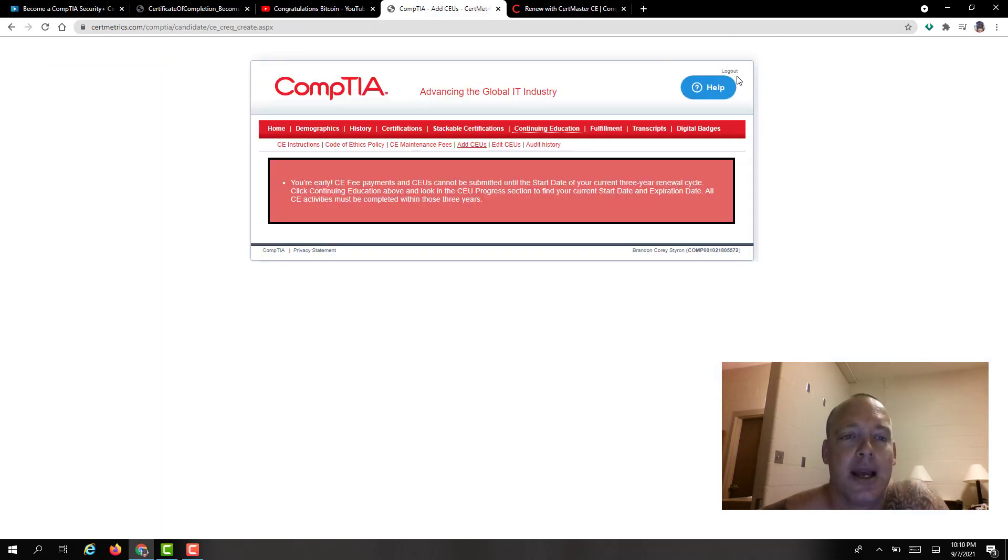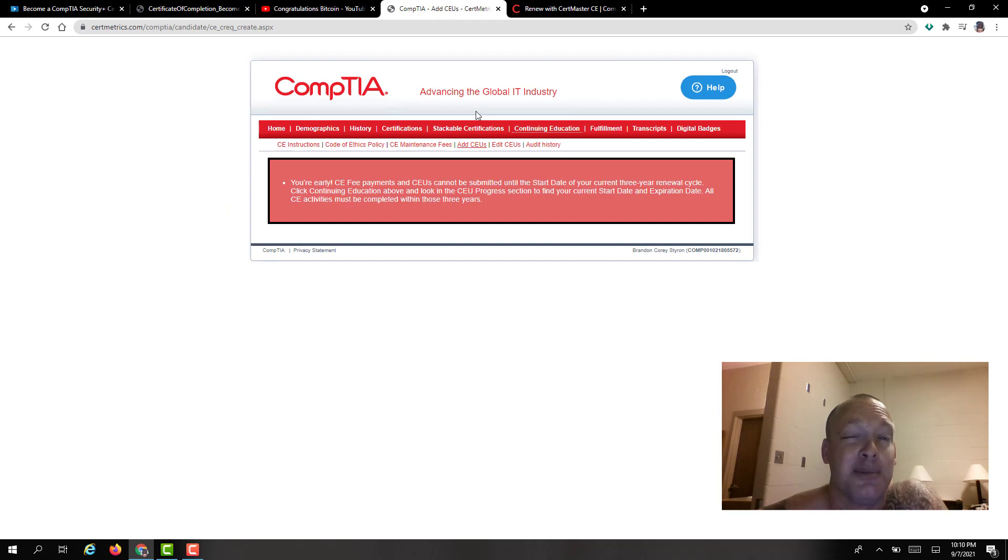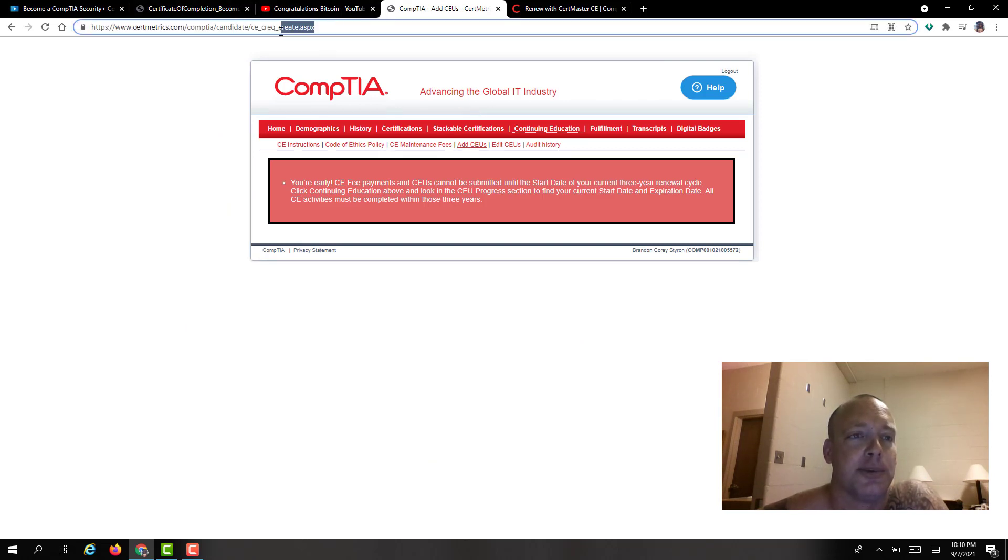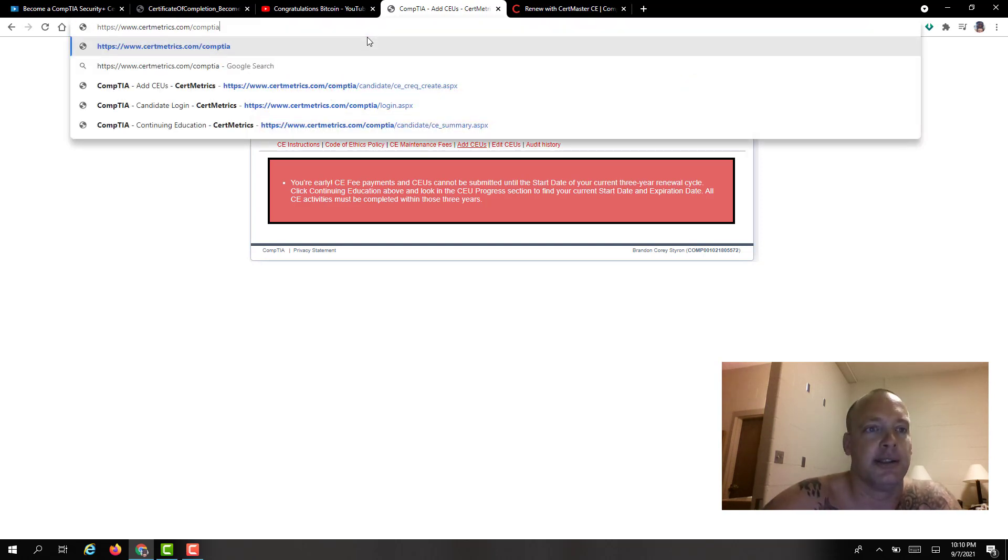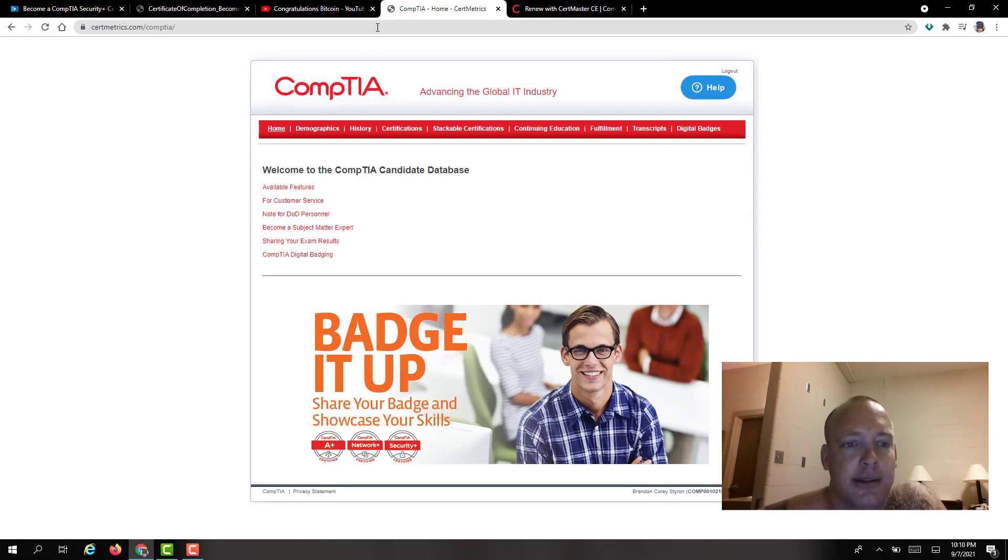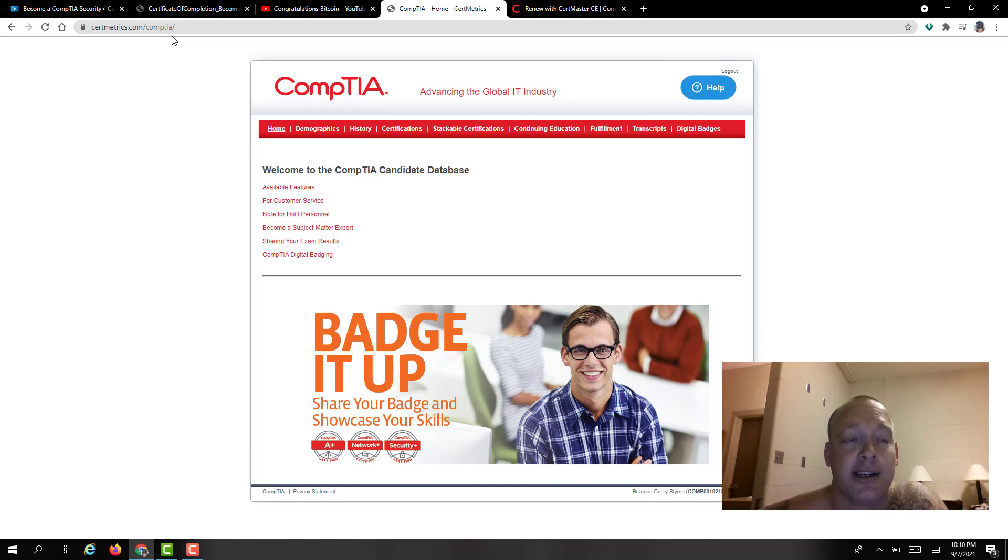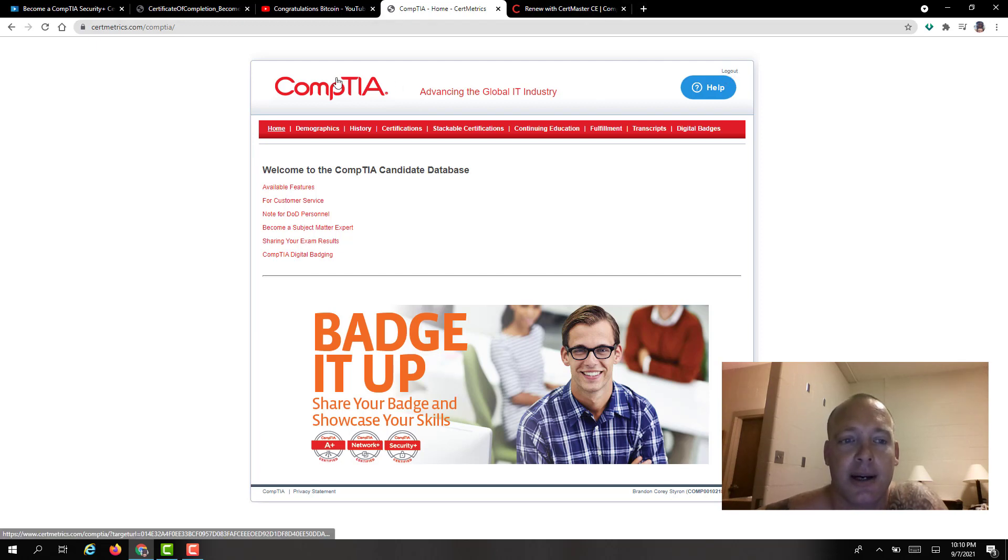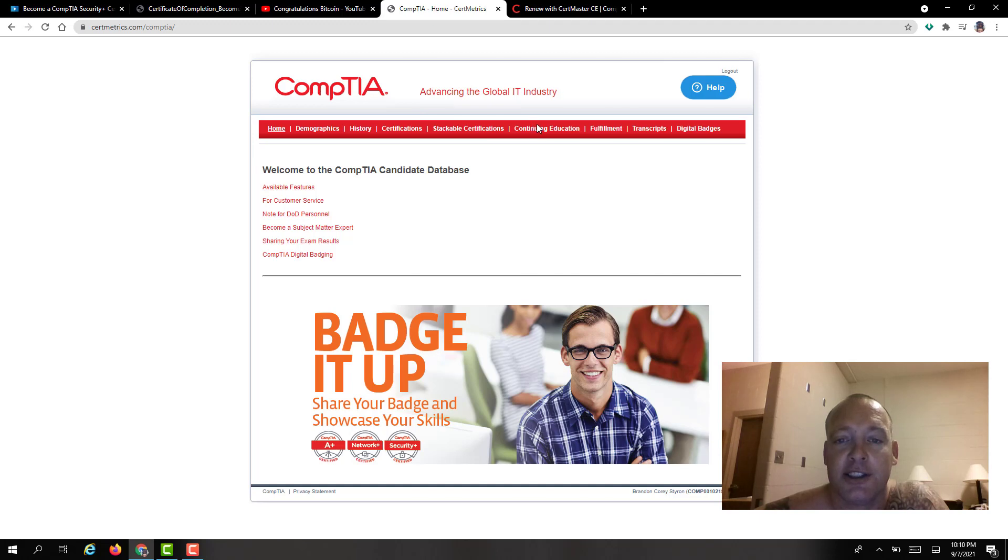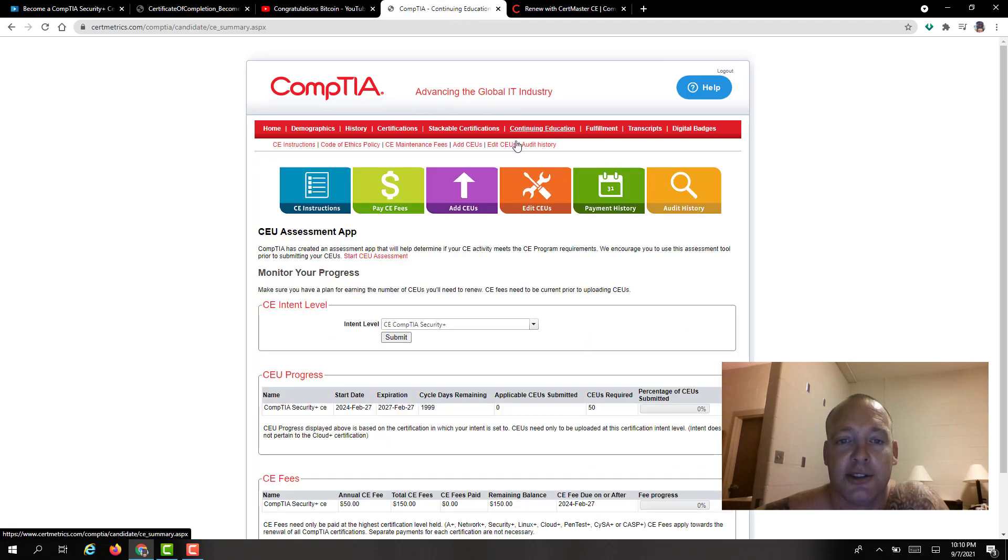If you go over here to certmetrics.com/CompTIA, you can just remove all this. I like to do stuff very basic where people can just see it. So if you just type that right there certmetrics.com/CompTIA. If you don't have an account you'll probably have to make one. And you come under continuing education.